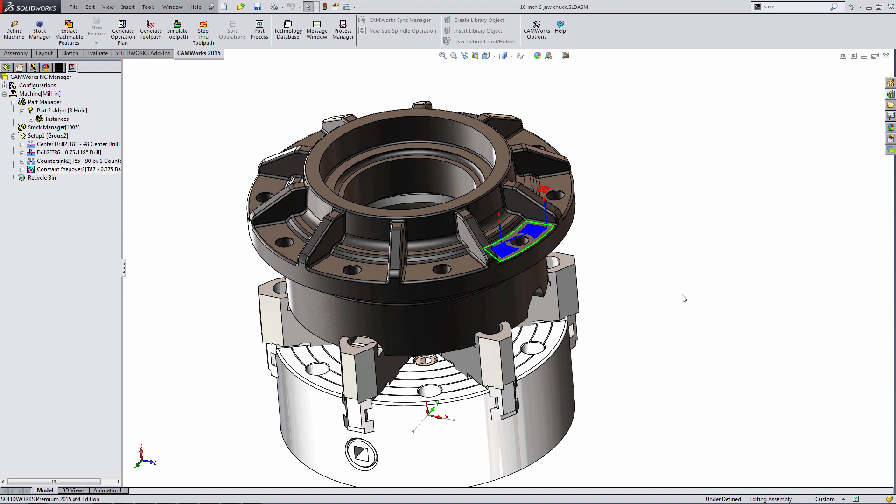And that wraps up this short lunchtime webinar on the CAMWorks SOLIDWORKS connection. To quickly review what we covered, we showed using SOLIDWORKS configurations as the CAMWorks stock. We showed the associativity between the SOLIDWORKS file and the CAMWorks toolpaths. We discussed using SOLIDWORKS configurations alongside CAMWorks configurations, importing and exporting CAM data between part files, and importing CAM data from a part file to an assembly file.